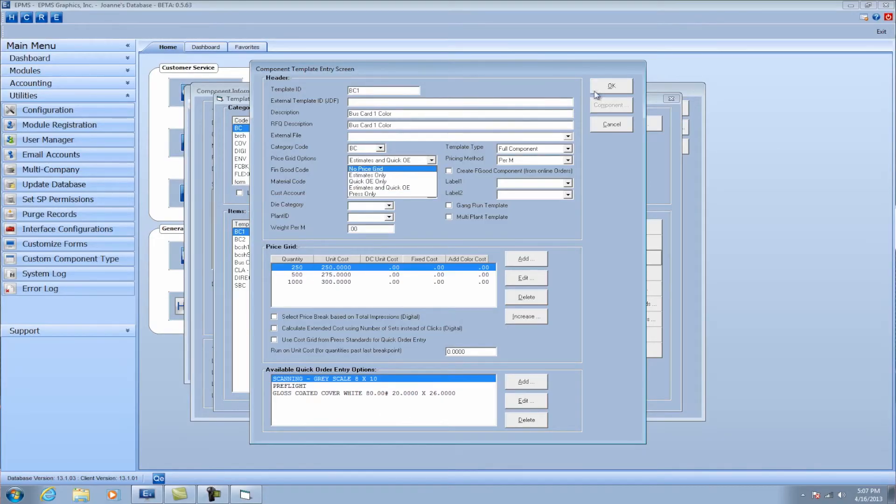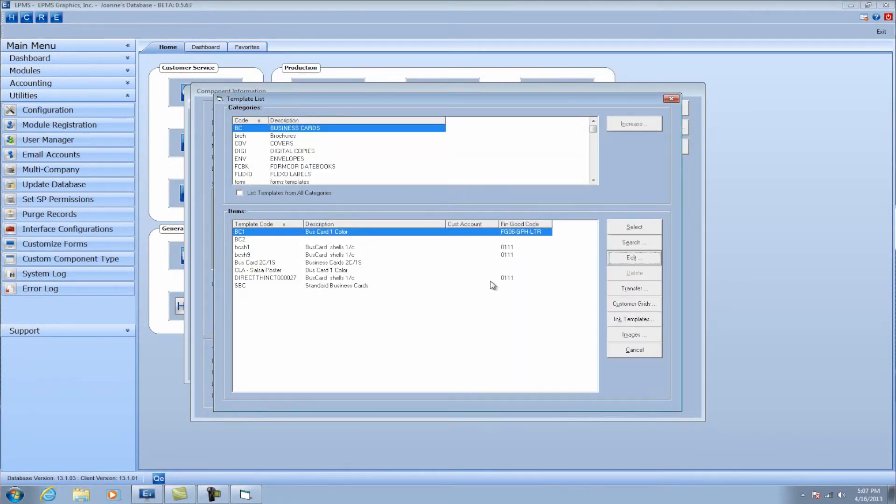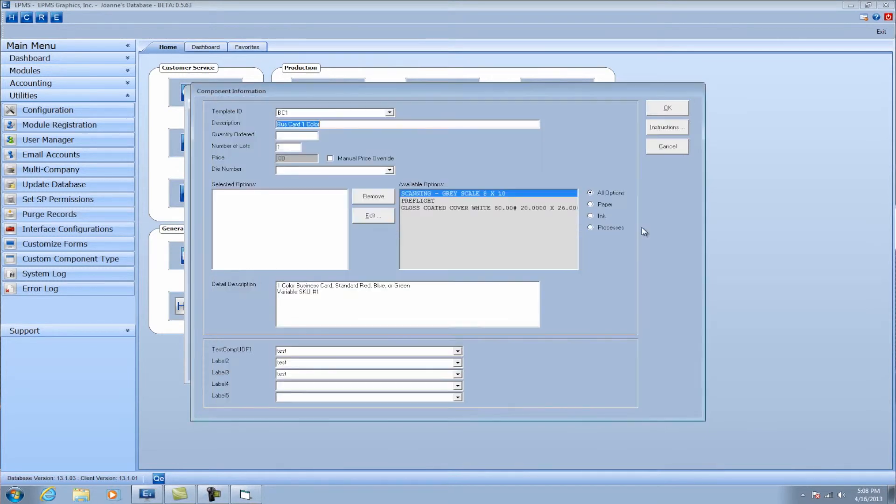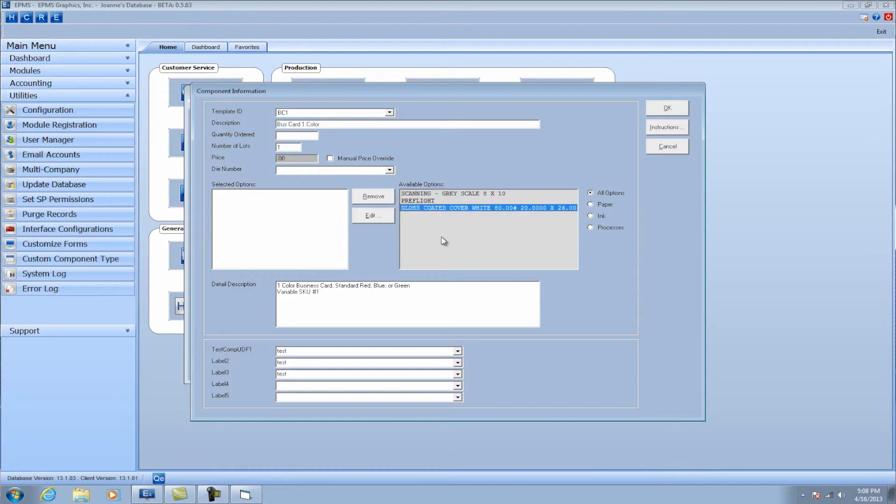So I'll say okay here. So let's say I wanted to select that template into the order. This will be your component screen within quick order entry. So here are my options that we just talked about, pre-flight scanning, some of the pre-press options. I've got a paper option here. So if I wanted to switch the paper, I could open that up and I could add it to this order.